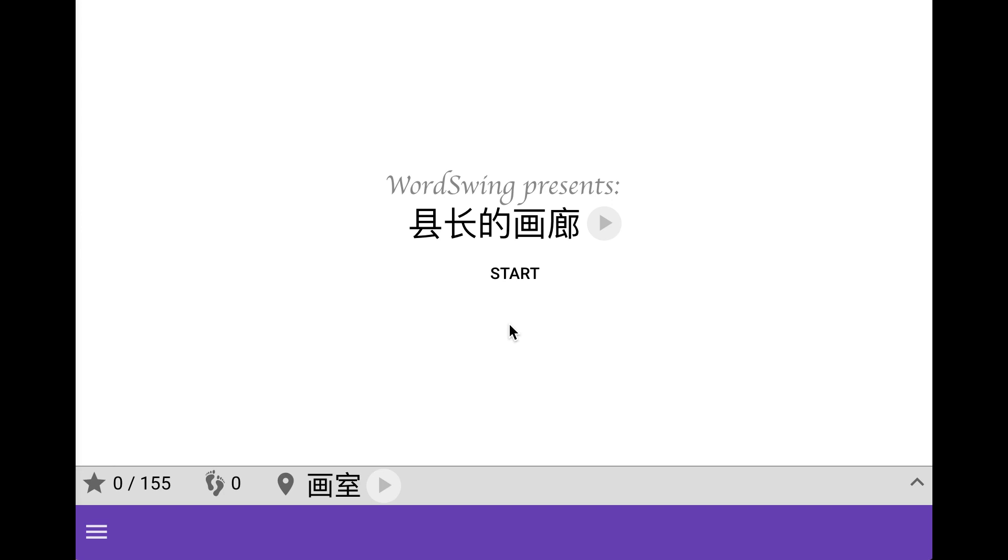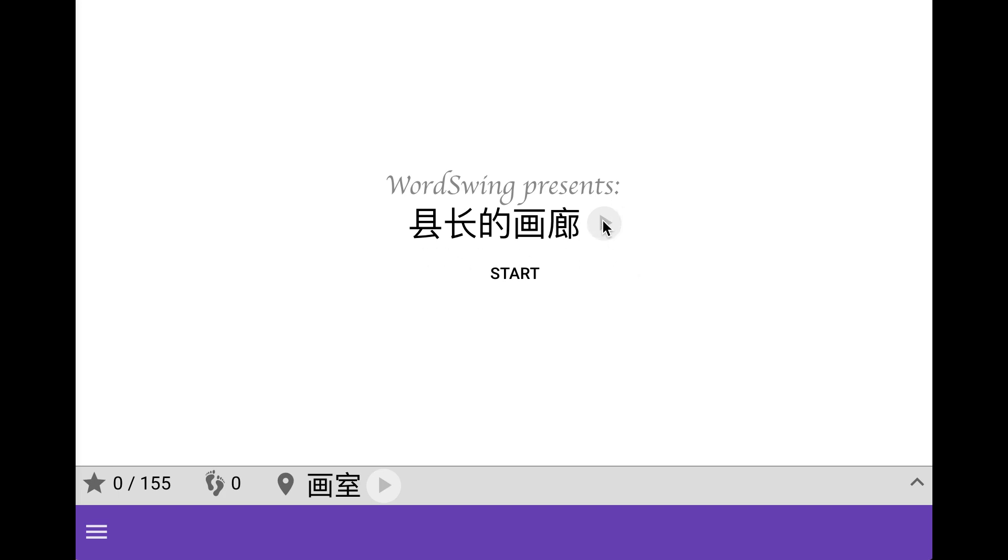So the interface is very simple and it works pretty much like all the other games we have created. If you're curious I have already created videos for our games Into the Haze and Escape so you might want to check those out as well. In this video though we're going to look at The Magistrate's Gallery.